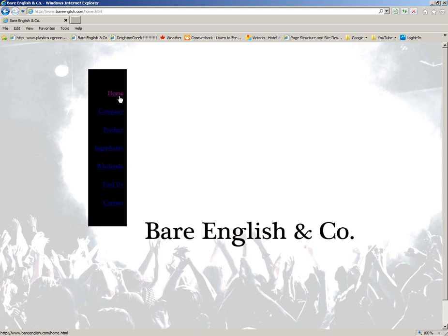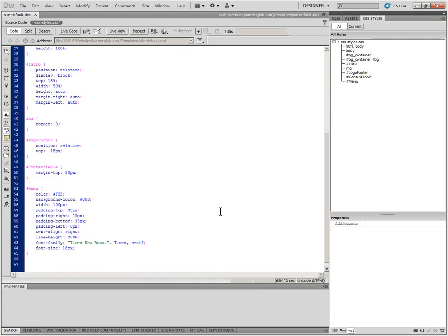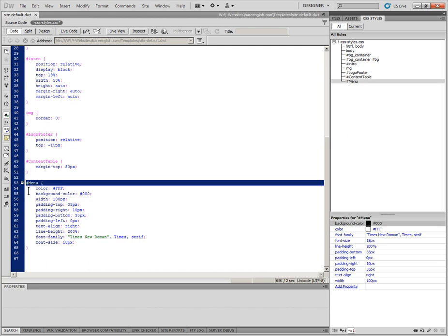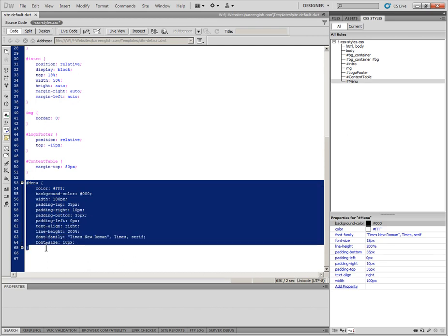This is absolutely not what we want. So let's go to the CSS code and see what's happening there.